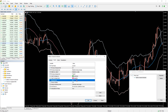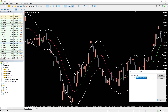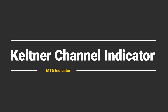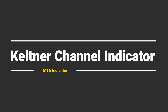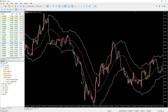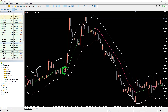You may alter the settings to make the channel react quicker or slower to the market. As you can see on the chart, we can enter the trade when the price breaks the upper or lower line of the indicator.